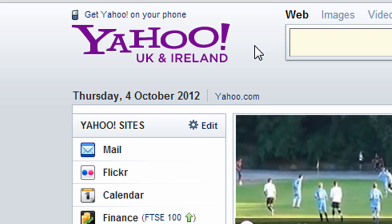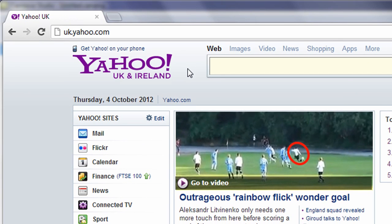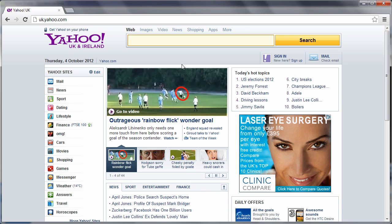Like many other web-based email accounts, or webmail as they are commonly known, the password you use for your Yahoo Mail account is linked to a number of other Yahoo services you might subscribe to, like Flickr, Calendar, Finance, and so on. So it's worth remembering that if you change your account password, those other services will inherit that new password.